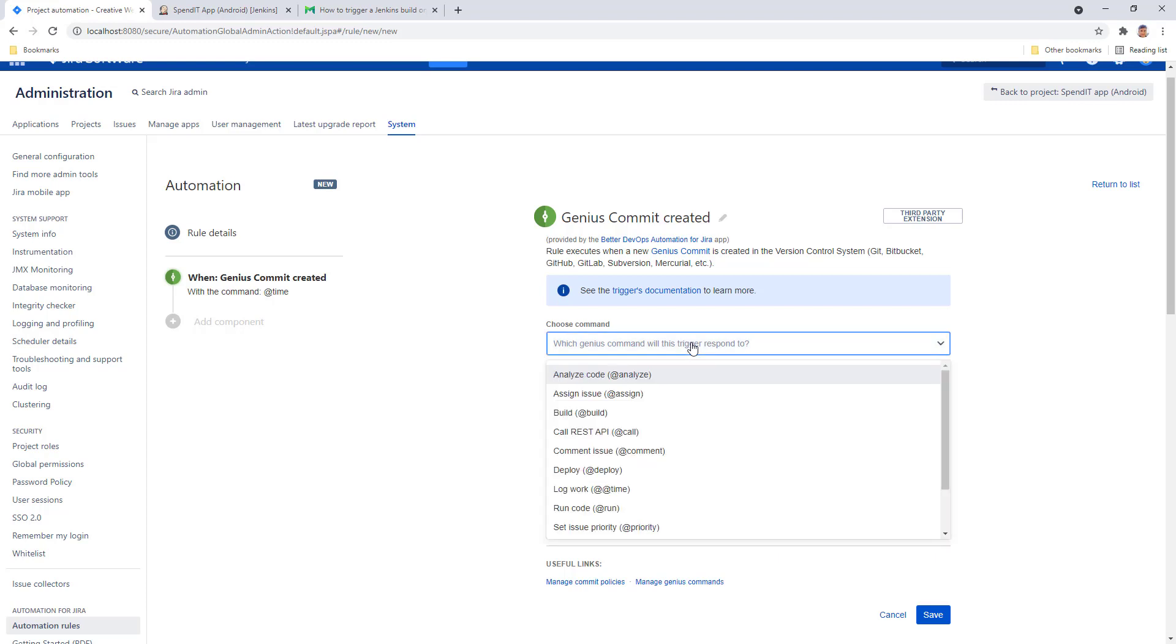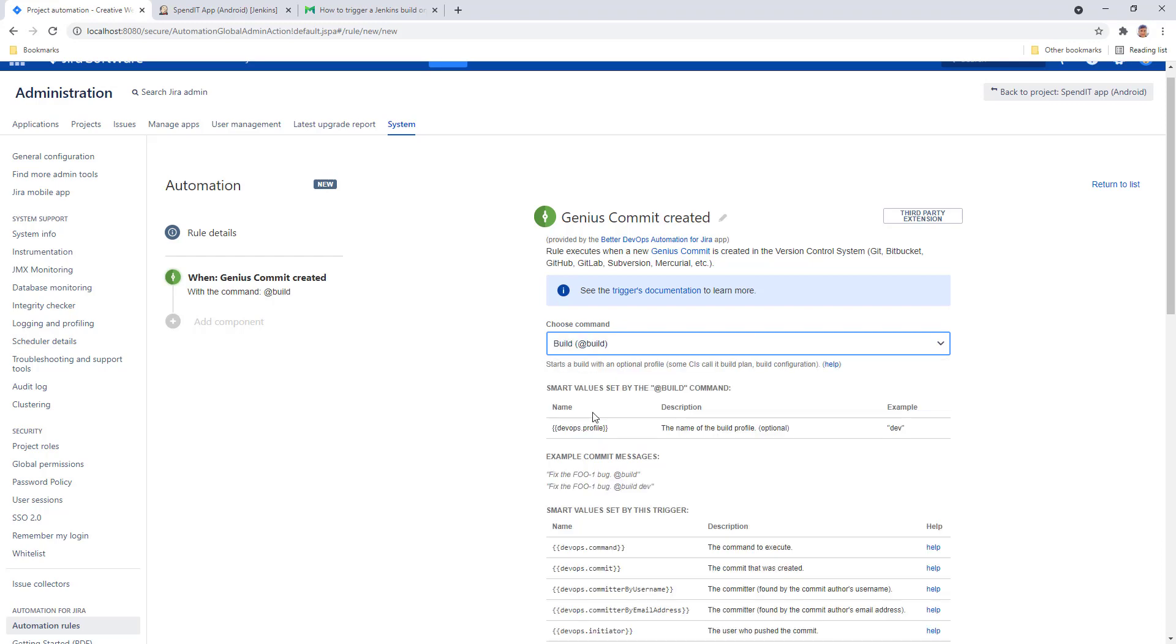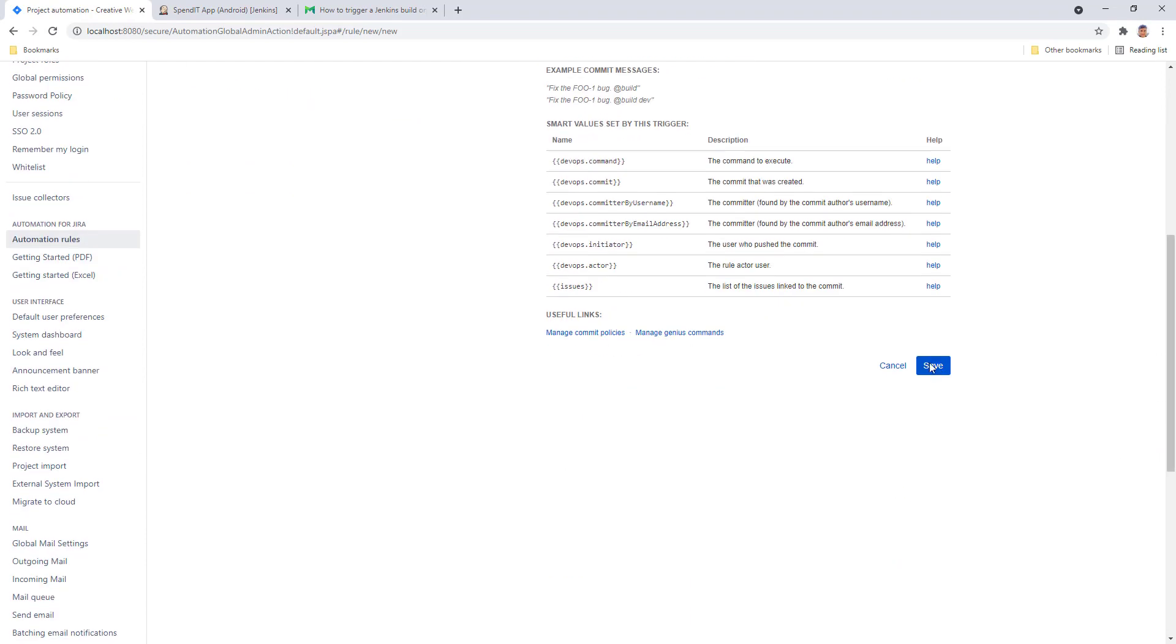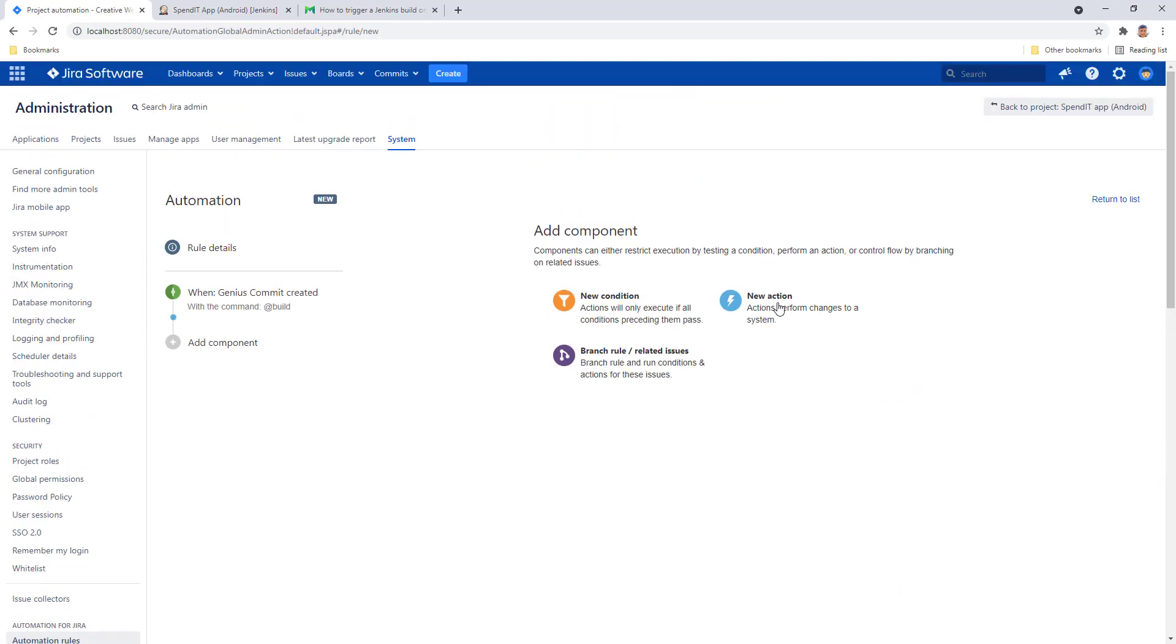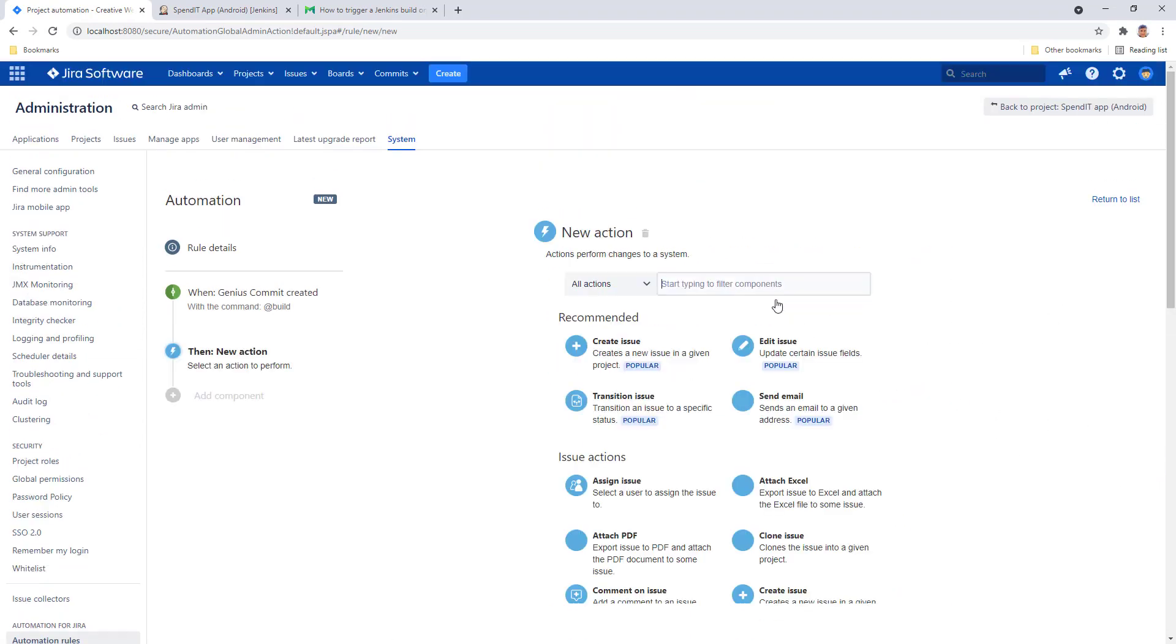For triggering a Jenkins build, we want to use the @build command. I'll save this and go over to creating a new action.